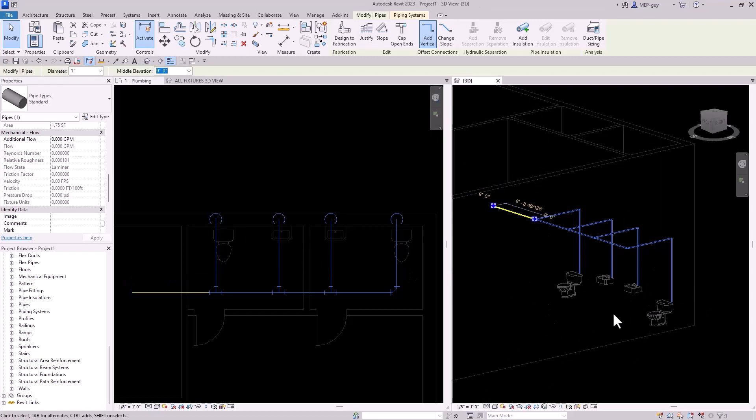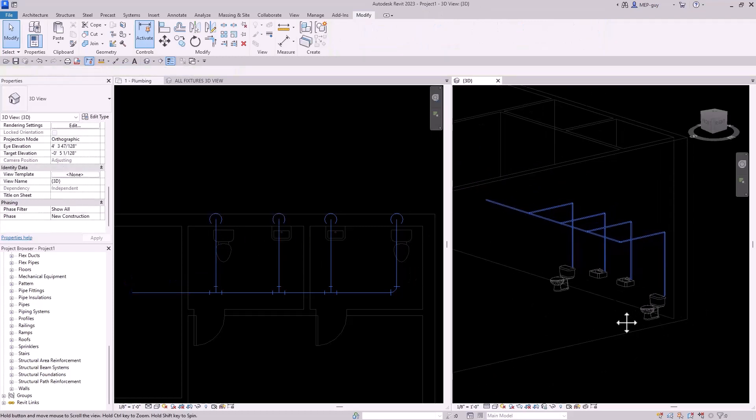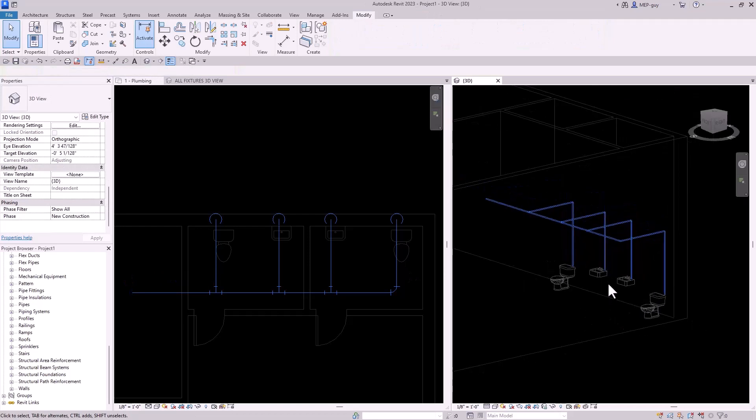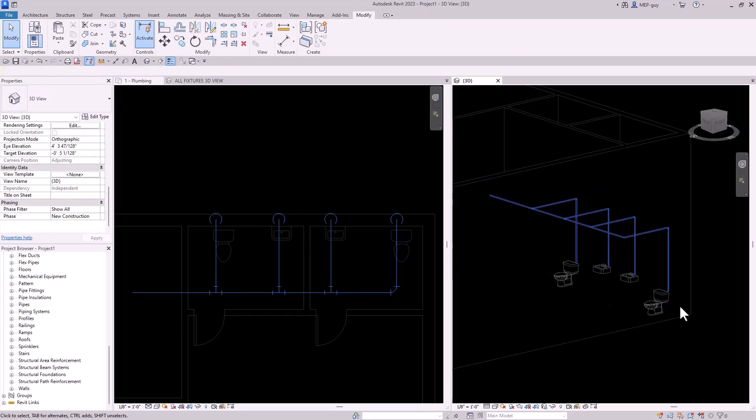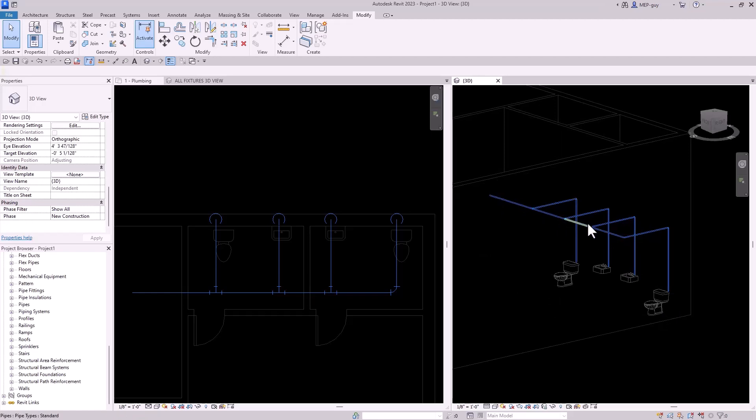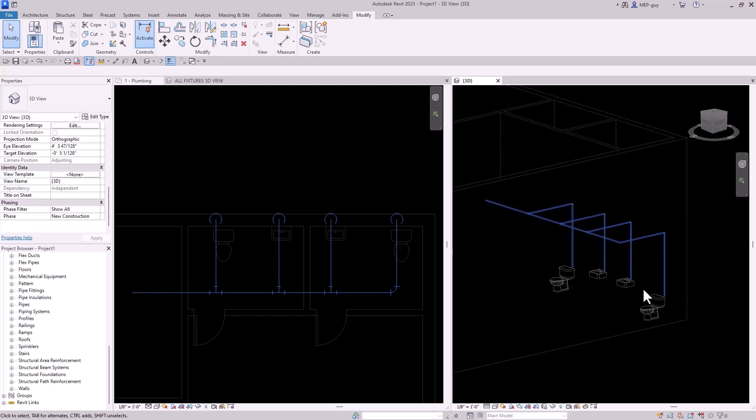When we're doing BIM modeling inside Revit we want to utilize the information of these plumbing fixtures so we can quickly size our piping and we can do some other cool things. So I'm going to show you guys the advantage of actually placing your plumbing fixtures in the model.